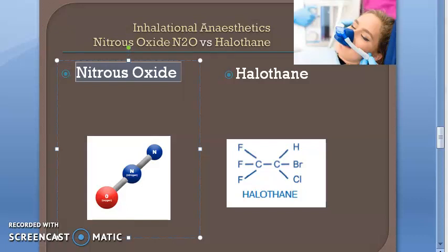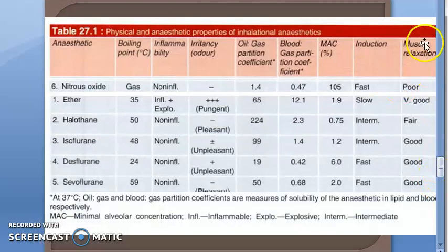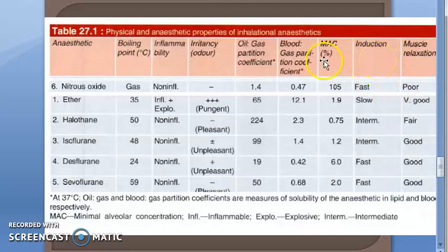The MAC for nitrous oxide is greater than 100% — it is 105%. It has excellent analgesia, so it can reduce pain. It is a poor skeletal muscle relaxant. Induction is fast, recovery is fast. It has poor anesthetic property but is a very good analgesic.